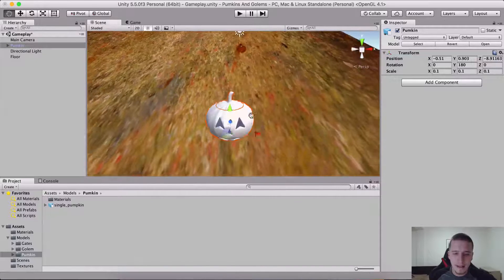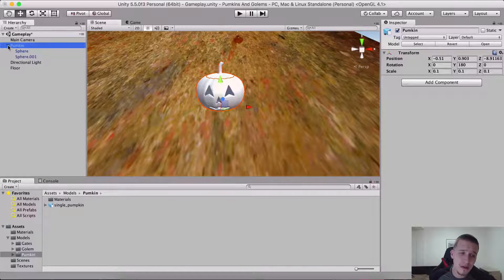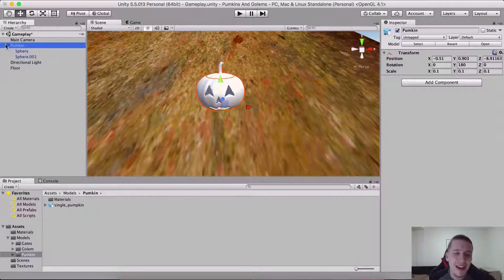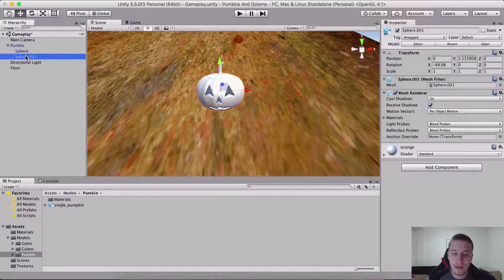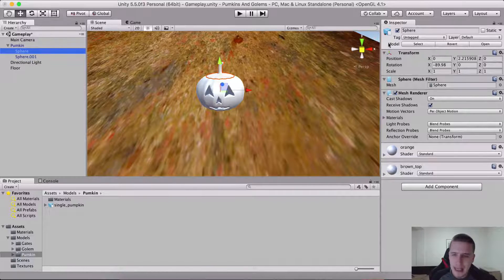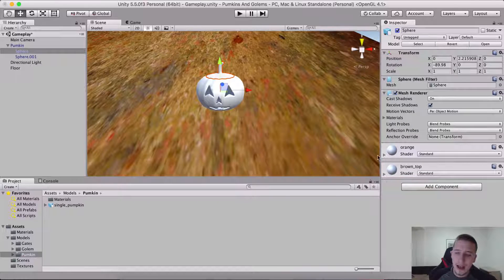We don't have materials for this dude. What we need to do is click on the dropdown list for the pumpkin. You have 'sphere' and 'sphere 0.1'. Sphere is, I think, the top of him. Yeah, it's the top — as you can see, when I turn it off, you don't see his head.